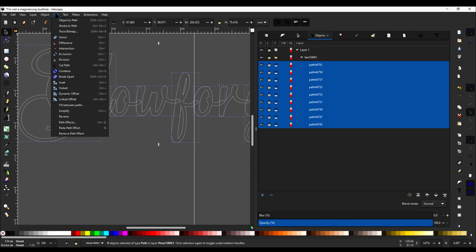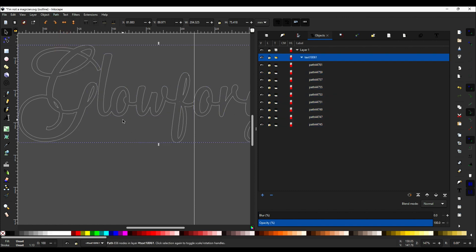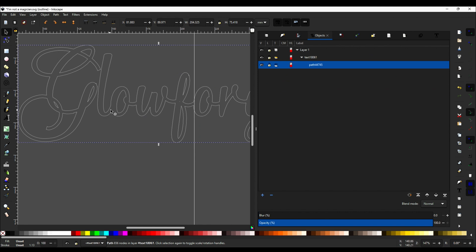Now go to Path and do Union. And you see now that that little cut-out of the O no longer exists. It's all connected, which is perfect. That's what we wanted.